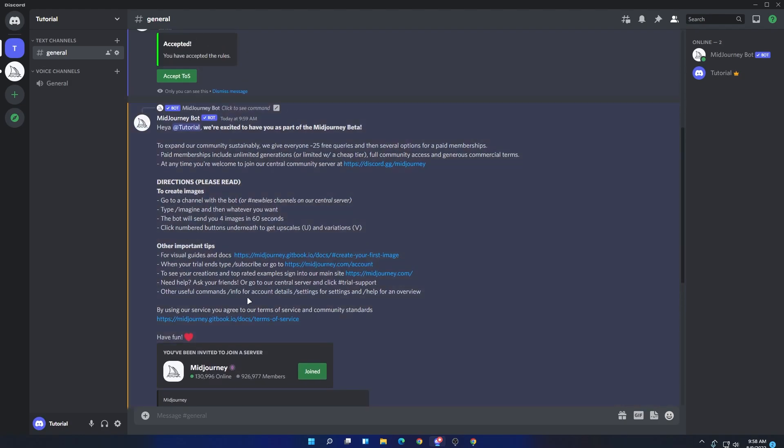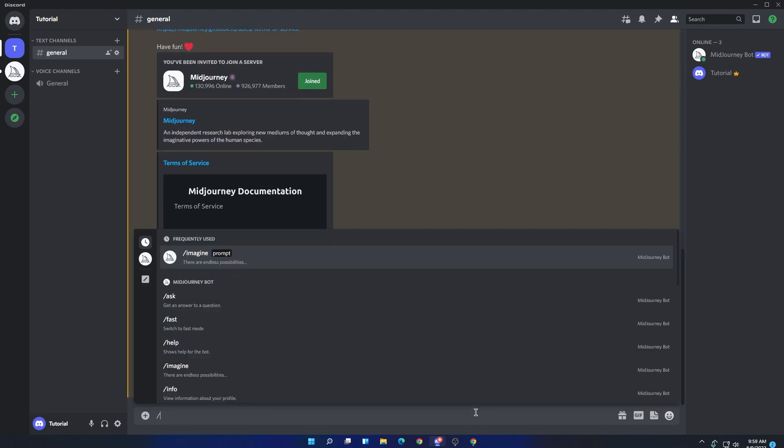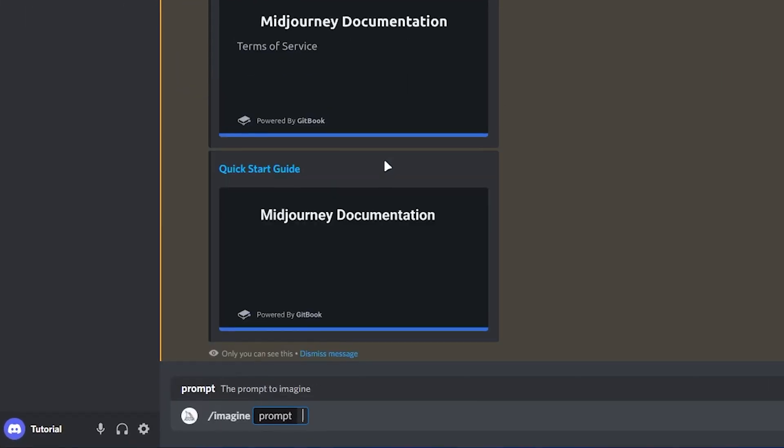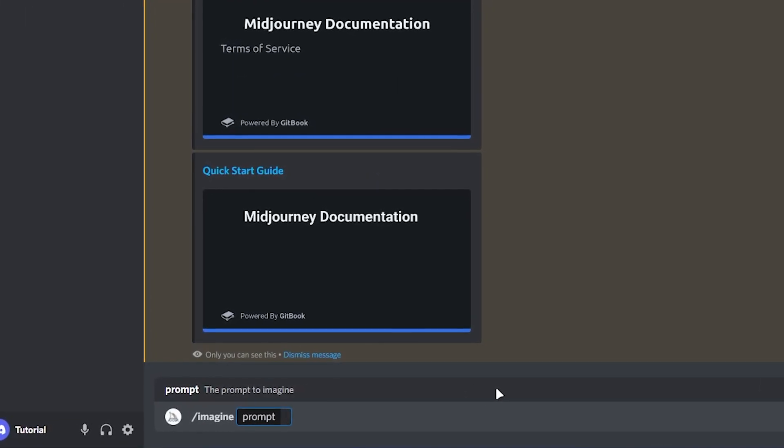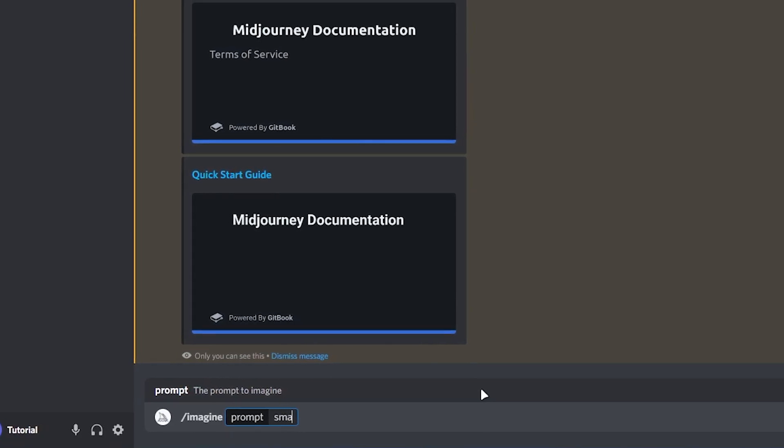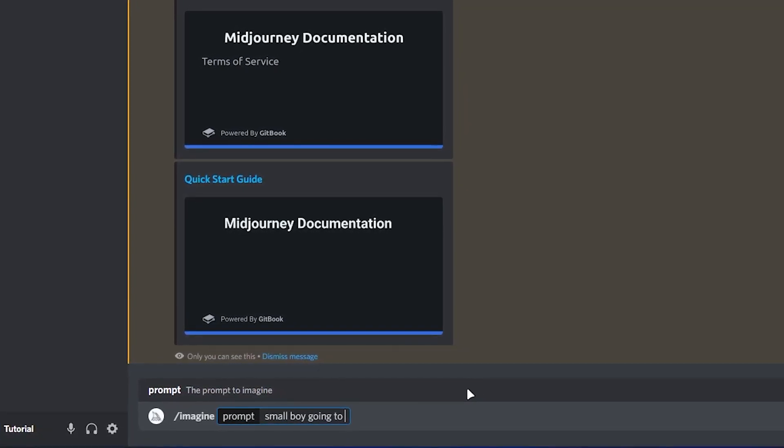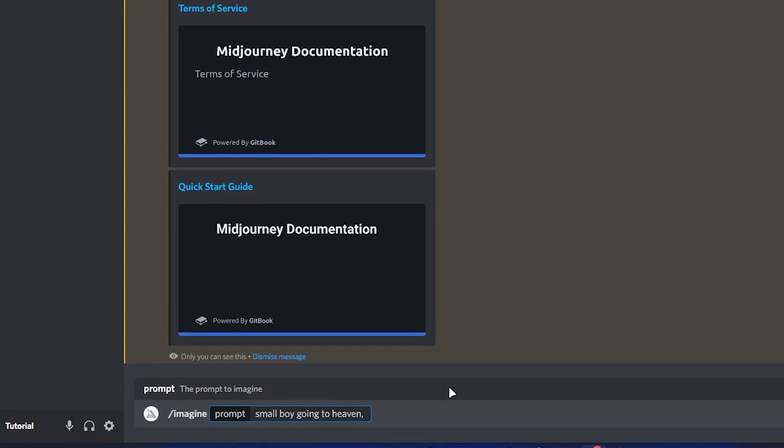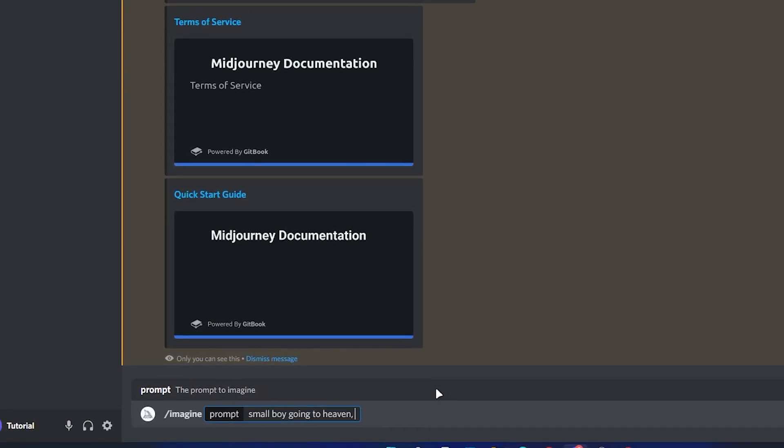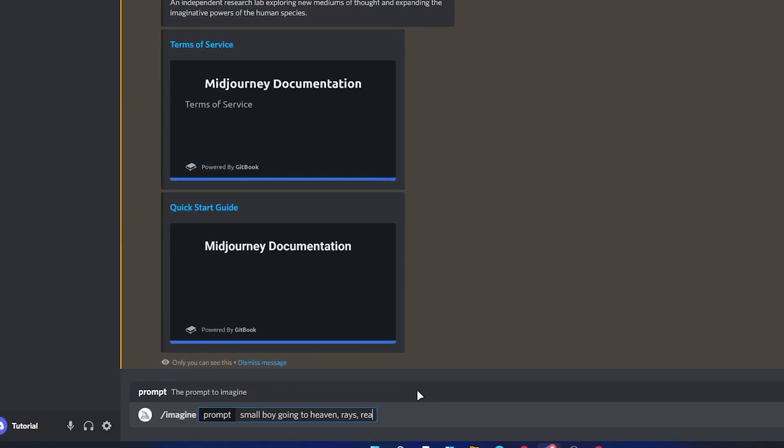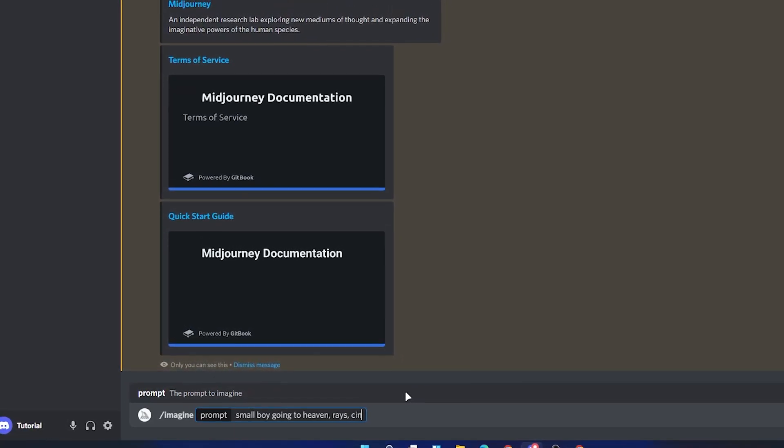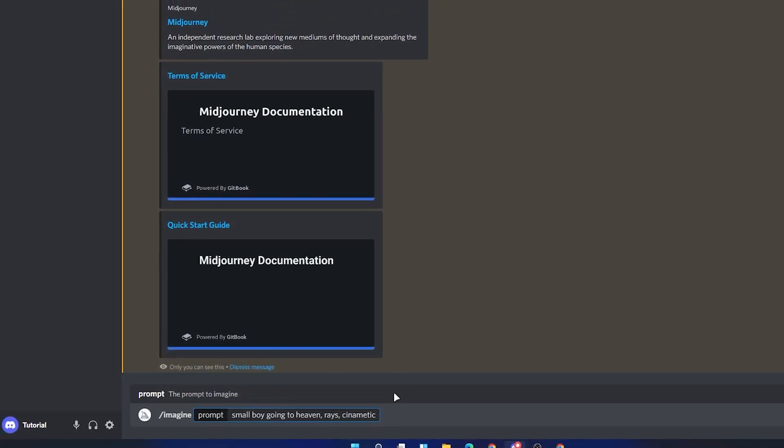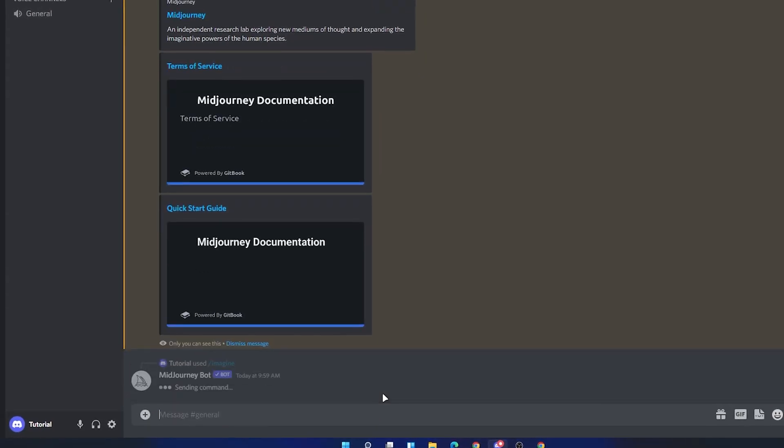Now use the command again which is /imagine and select the prompt. Now type anything which you want and it will create an art for you. For example, I will give it a prompt 'small boy going to heaven.' And if you want to add any type of other details, then you can use the comma after the prompt. For example, I will add that there should be some rays and the art or picture should be cinematic. Once you are done, simply press enter and it will start generating the art for you.